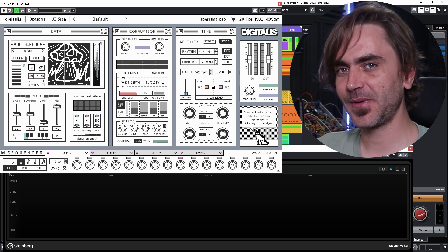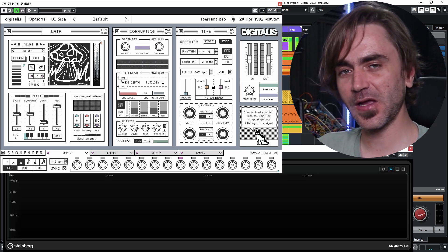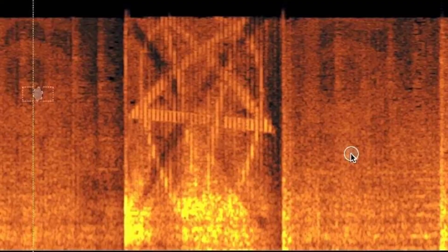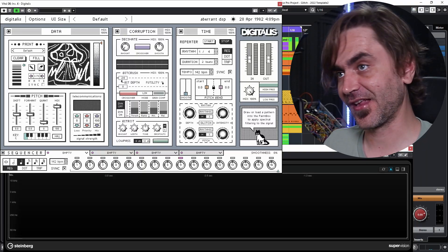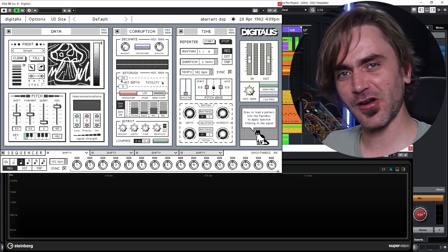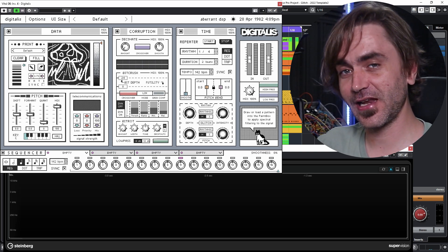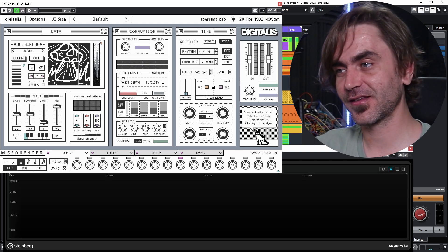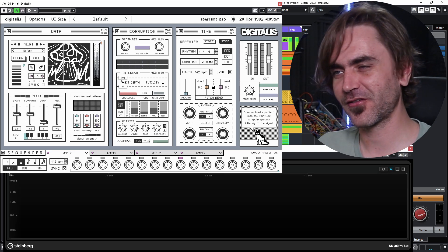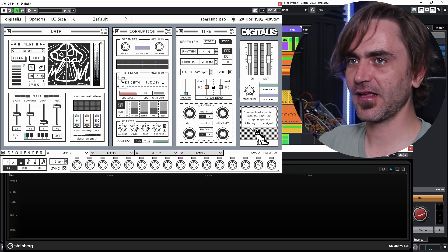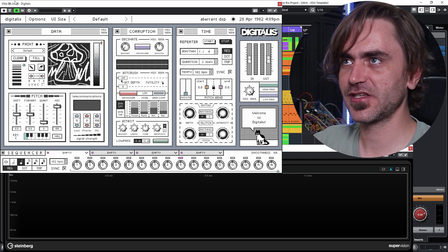Just as a side note, I believe Mick Gordon — the guy who did the Doom soundtrack — used a very similar technique to imprint subliminal messages in the actual Doom soundtrack. He did a really cool speech about it in a video; I'm going to try to find it and post the link in the description. But check out this quick example I've got here.